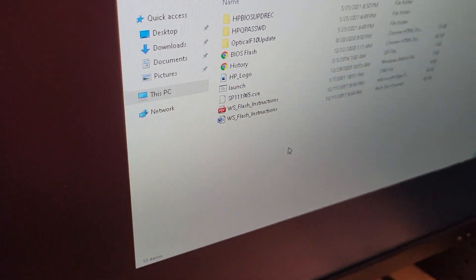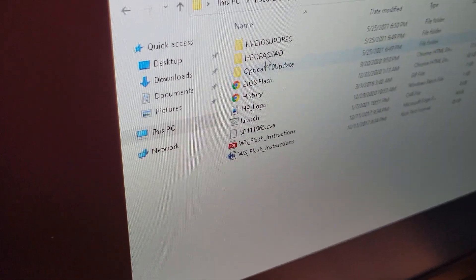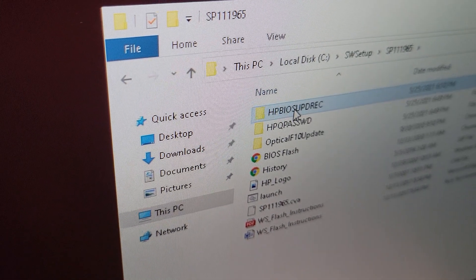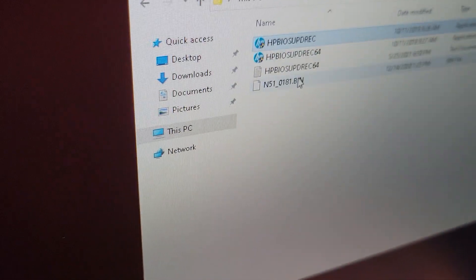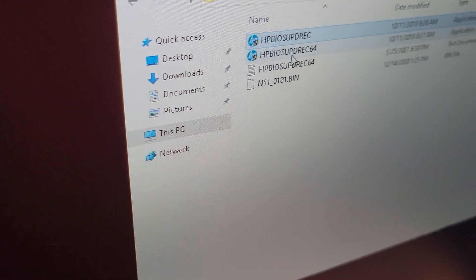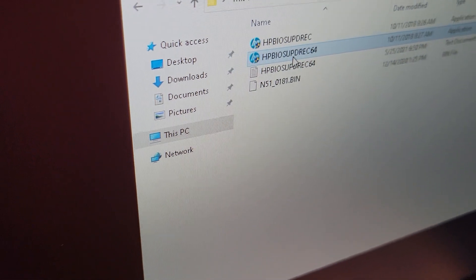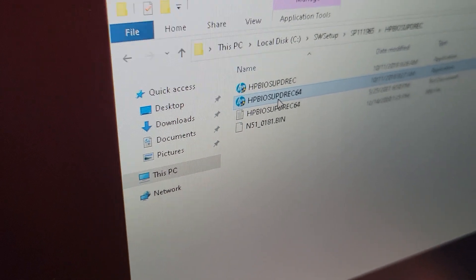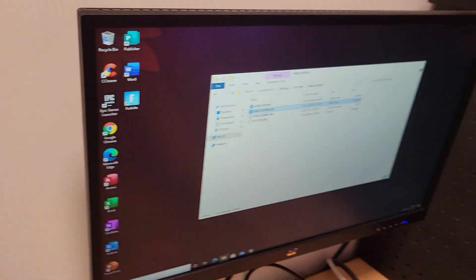And then if you're going to do it in Windows, which you can, go to HP BIOS Update REC. And then just click the 64-bit version, which ideally that's what you should be running with this. And then it'll just go through the whole rigmarole.